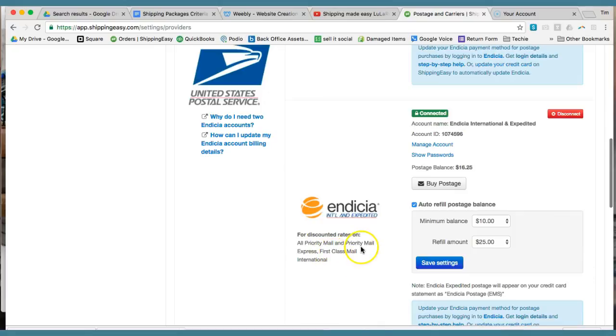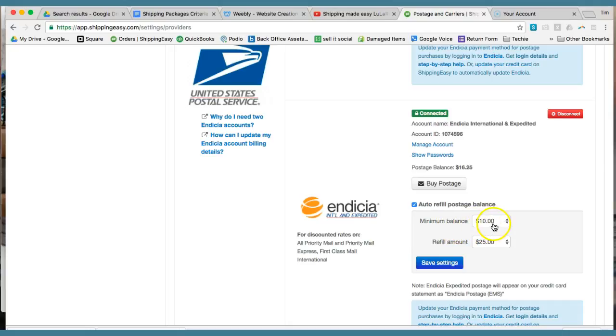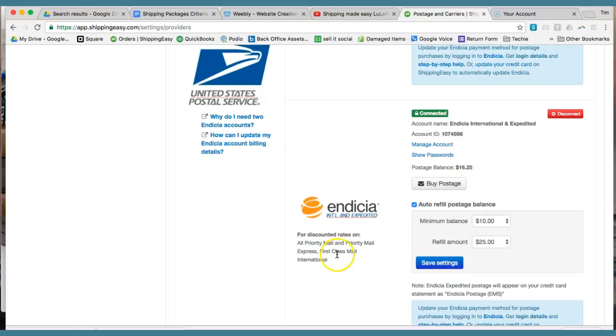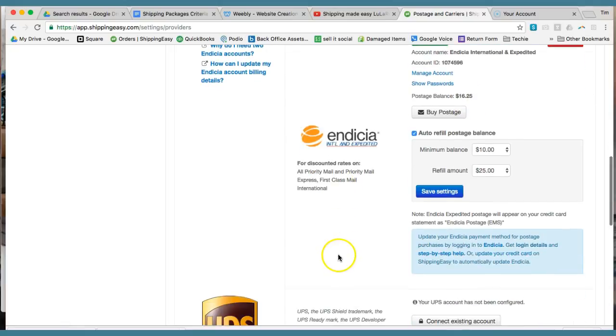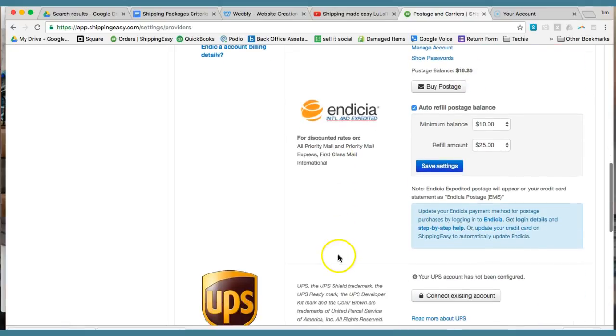There's actually two separate accounts if you're using priority mail and first class, which I recommend using both. For priority mail, there's another separate account. With this one, I have it set up so that if it gets down to $10, it'll automatically refill at $25. You can see there my balance is $16.25.